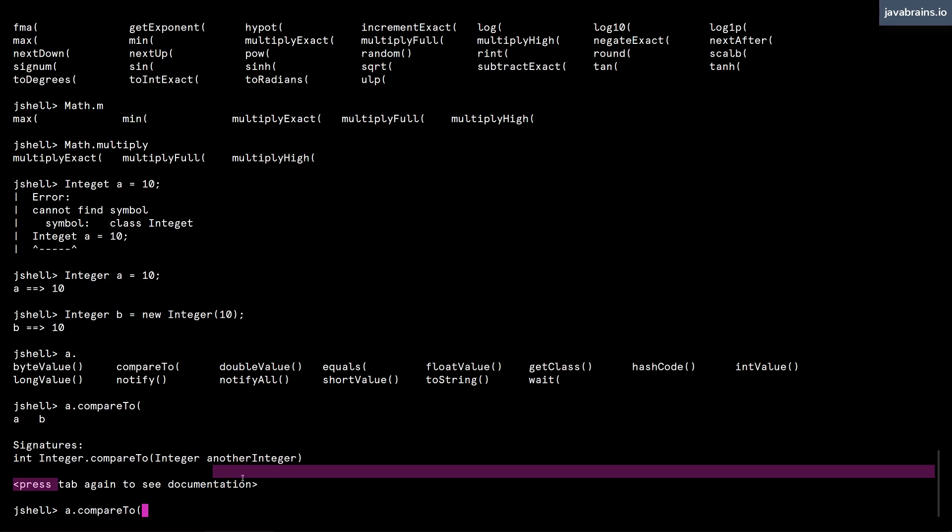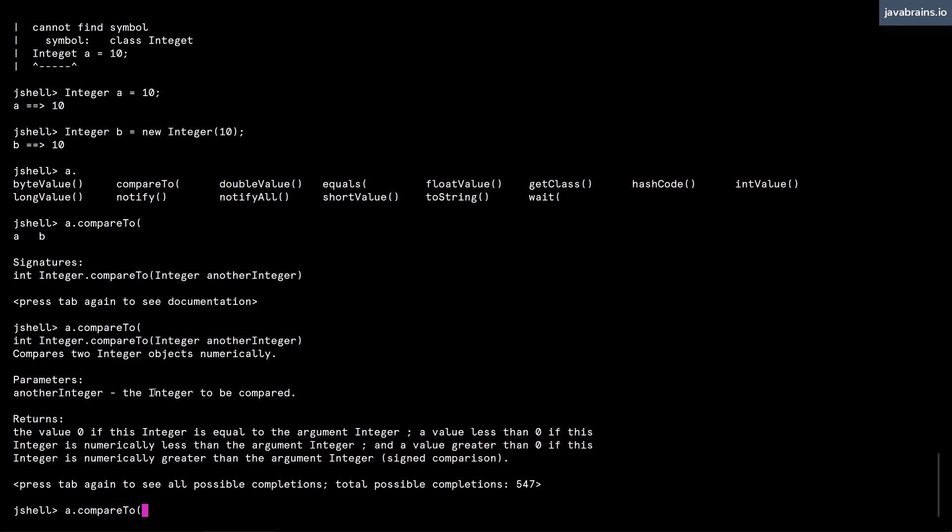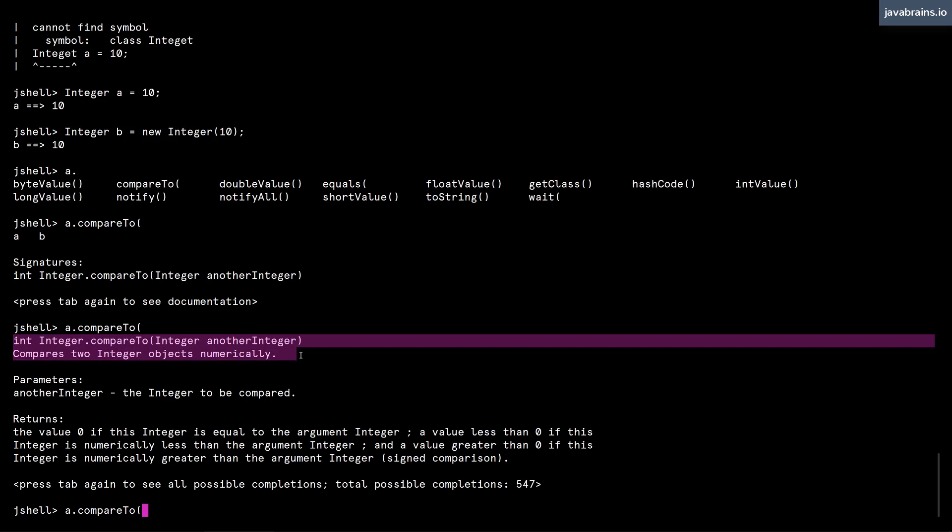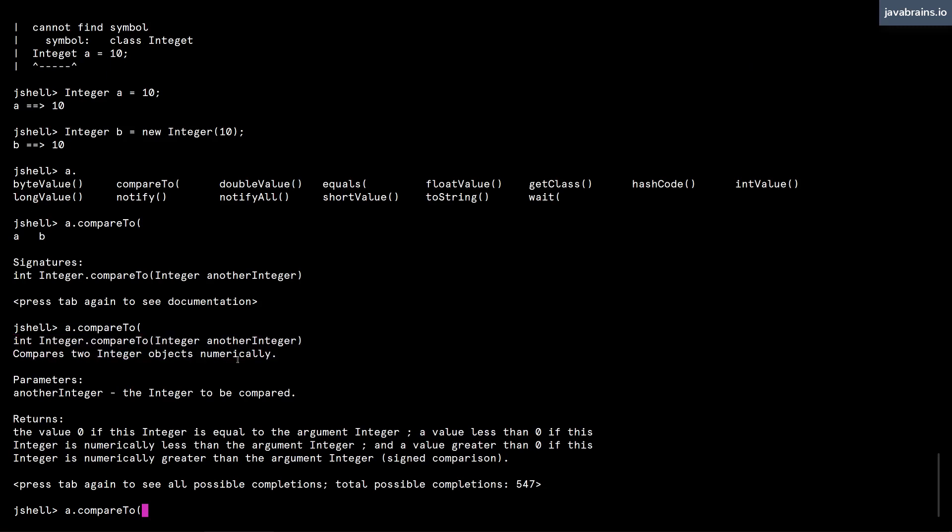Now it says press tab again to see the documentation. And what it does is the first tab gives you just an overview of what is the signature that you can call. And the second tab, if I press tab again, we see it actually prints the javadoc over here. You see it says compares two integer objects numerically, and then it lists what are the parameters, what's the return.